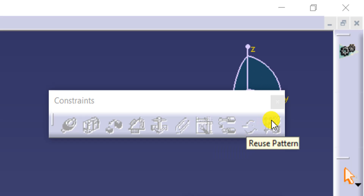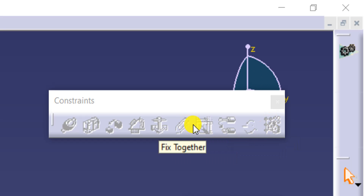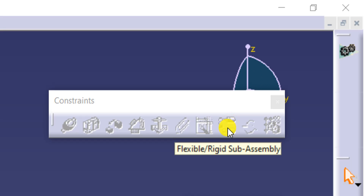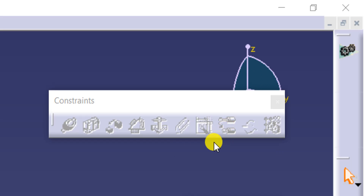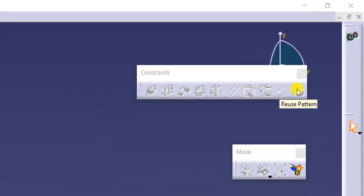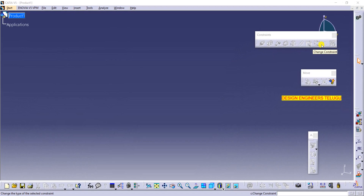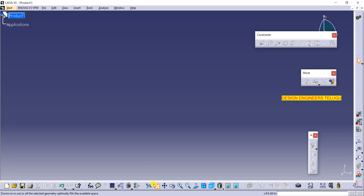So these four tools I will explain in this video. Flexible/rigid subassembly will be covered in a separate video. The tools are not getting highlighted because we don't have any component in our assembly, so we need to bring components in.